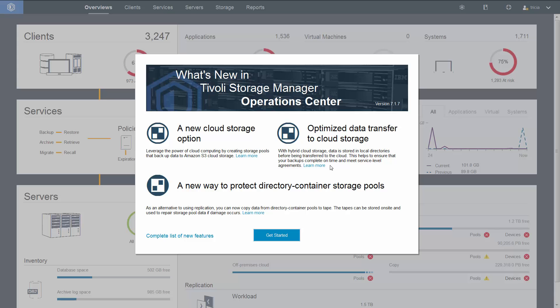By assigning one or more local storage directories to a cloud container storage pool, you can enhance the performance of backup operations to the cloud and help ensure that your backup is complete on time. Obviously, backup performance of a cloud container storage pool is largely dependent on the network connections between the server and the cloud.